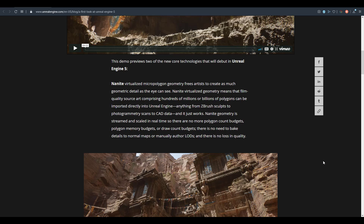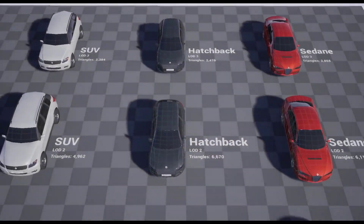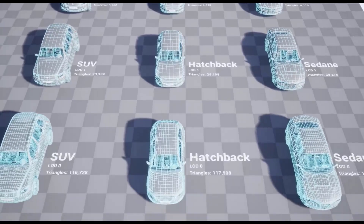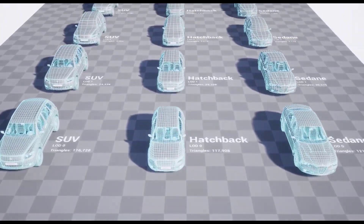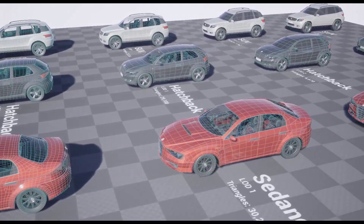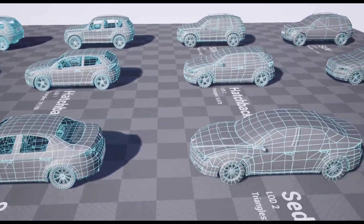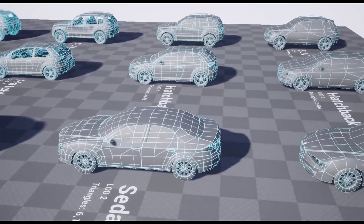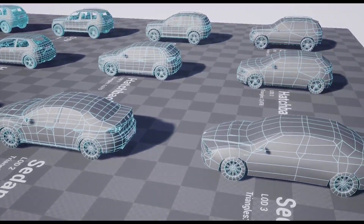You don't need to worry about polygon counts based on budget, and you don't necessarily need to think about level of details anymore. Those days of managing crazy asset LODs are going to be over very soon. At the same time, all those crazy draw counts that would slow down memory and gameplay are also going to be things of the past, as Nanite gives you extra freedom to use 3D assets the way you want.